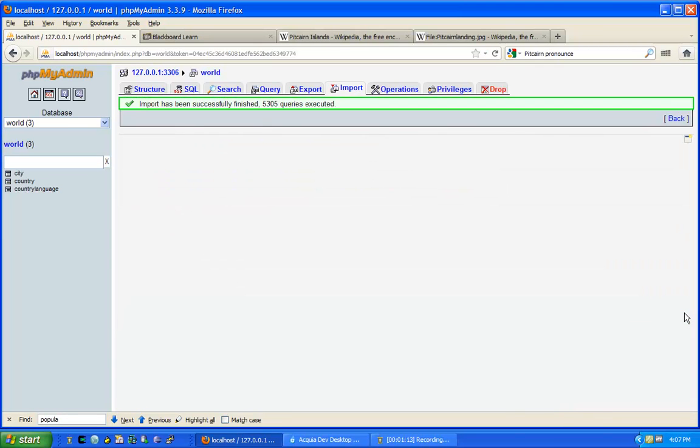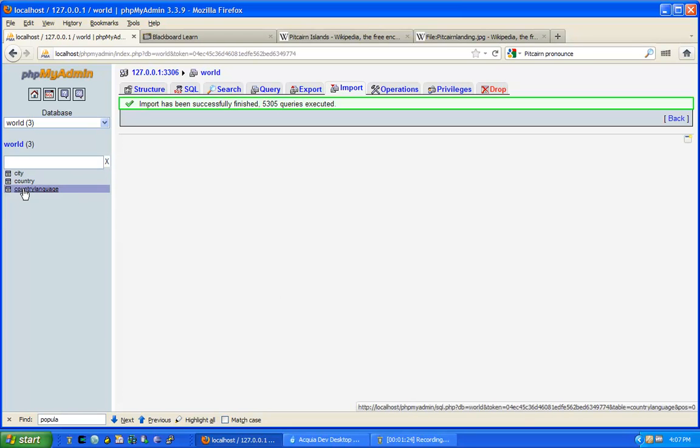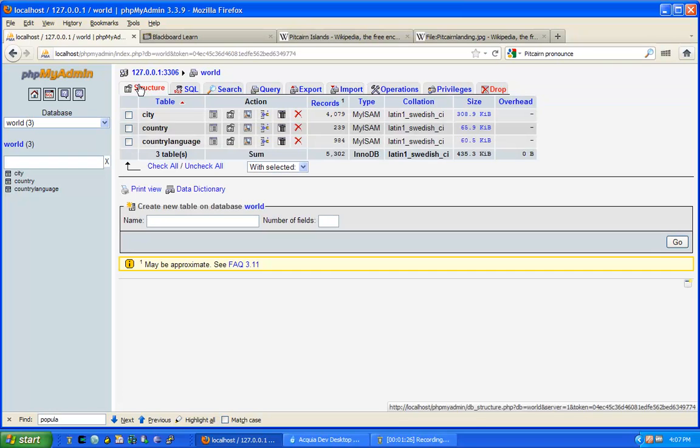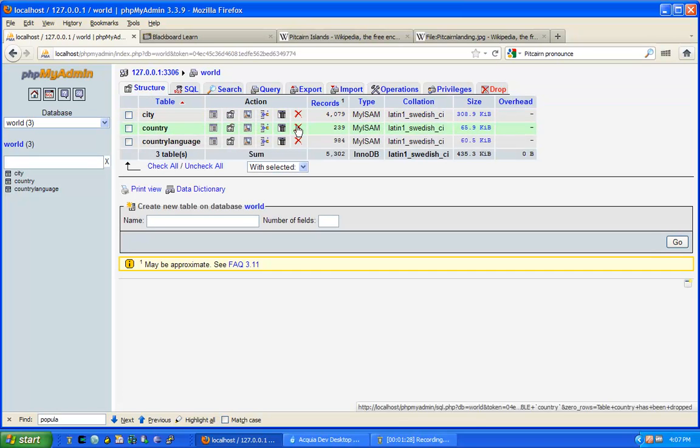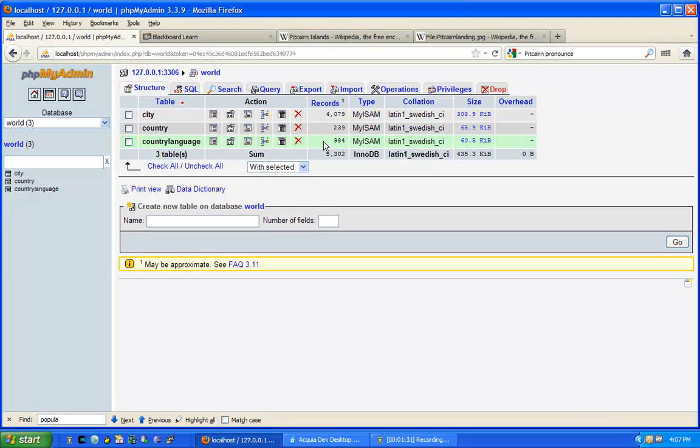Now the file was processed and a number of queries were executed to create the database. Let's briefly explore the database. First of all, we have three different tables. These tables have a different number of records. Obviously, the city table is the largest.